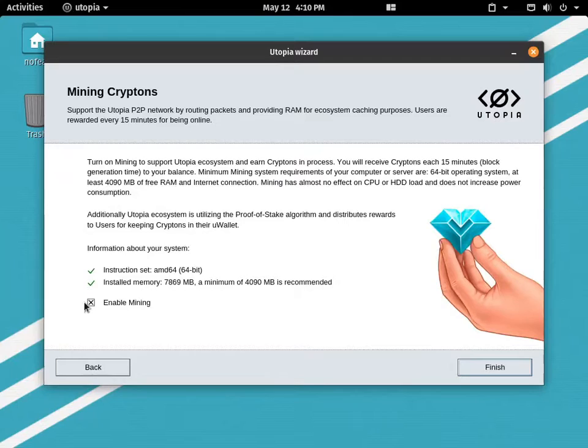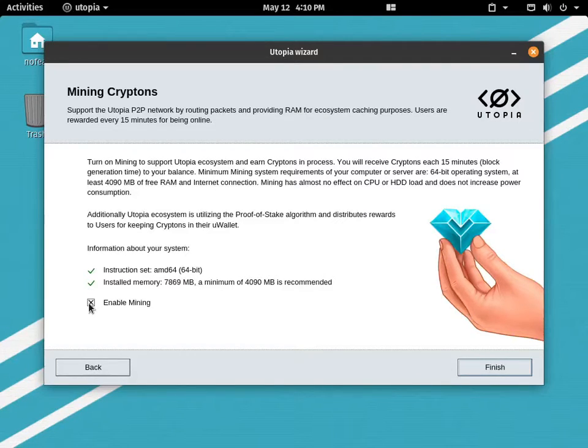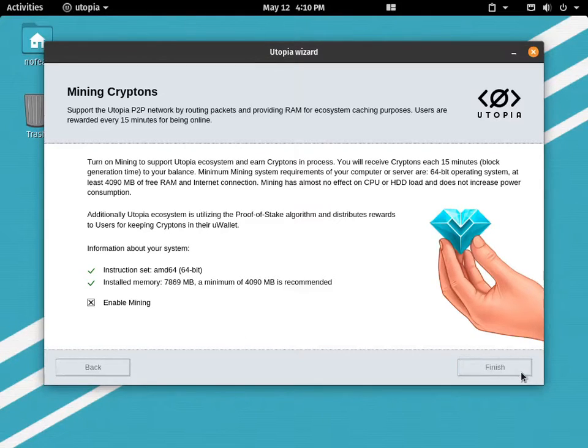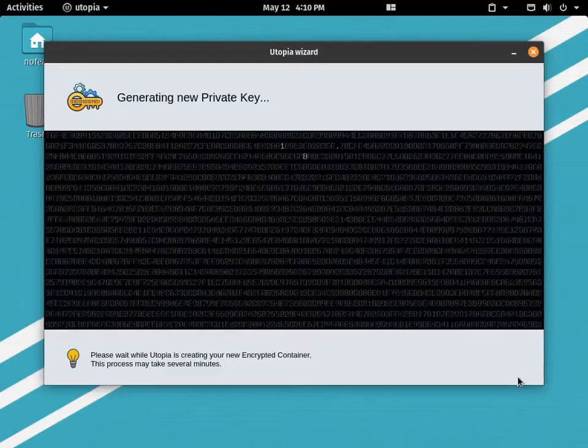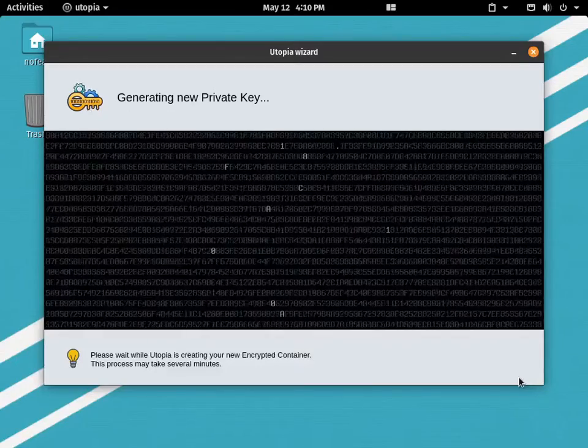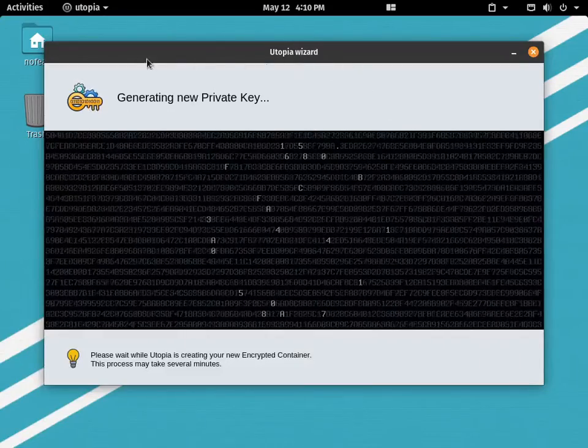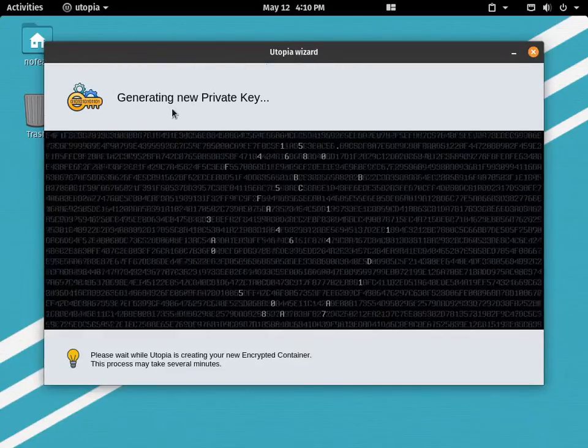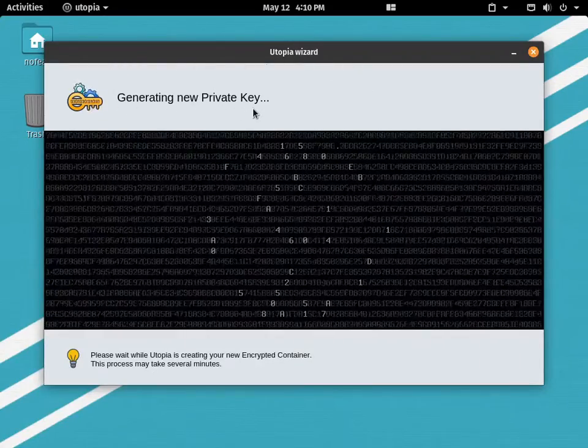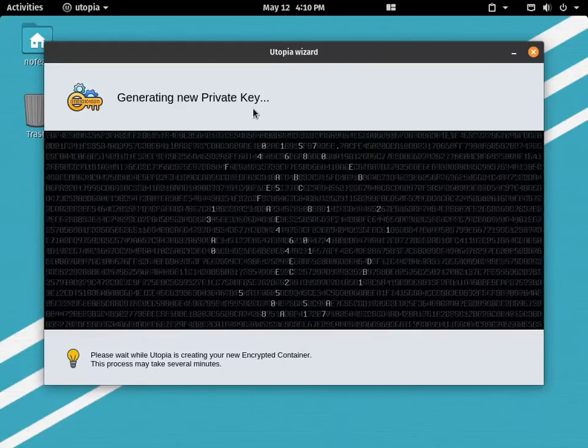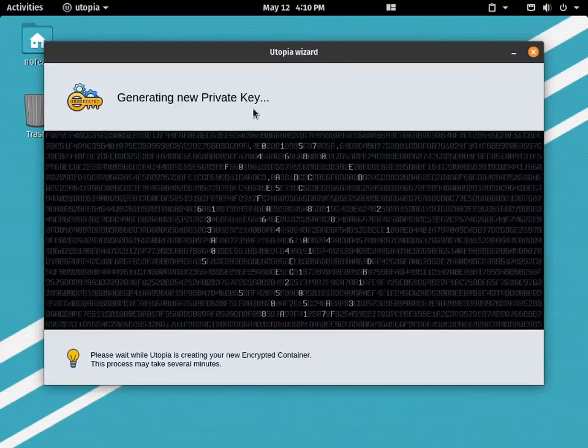You can click enable mining or else if you don't, you can just choose yourself. You can see it's been generating the new private key of mine so no one can access.